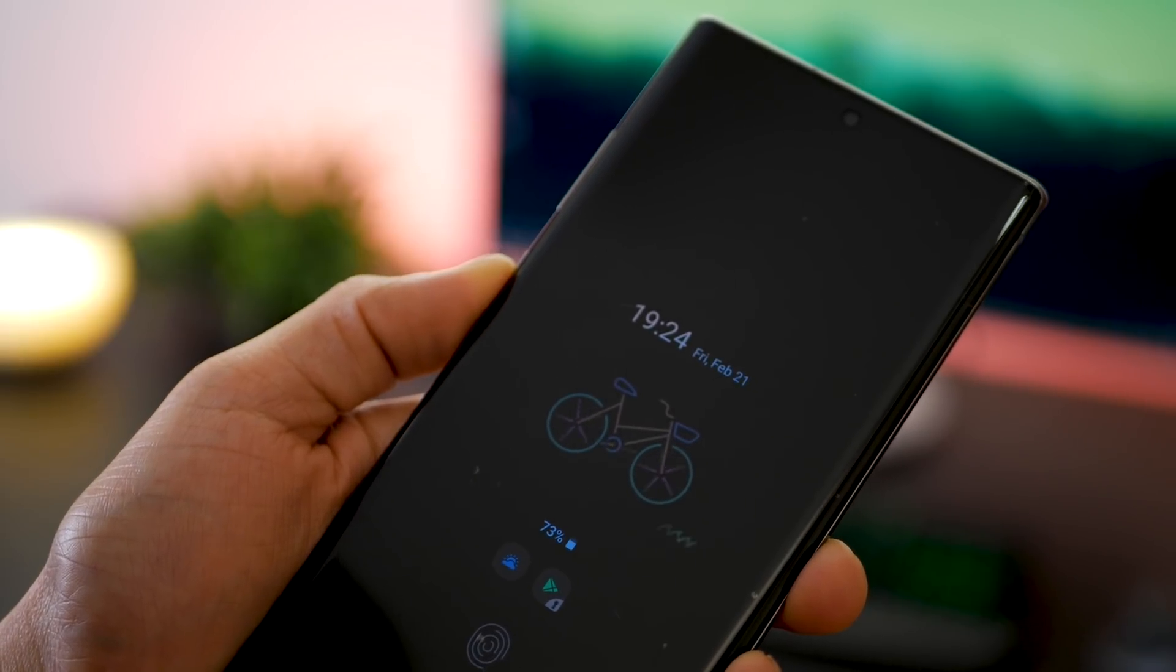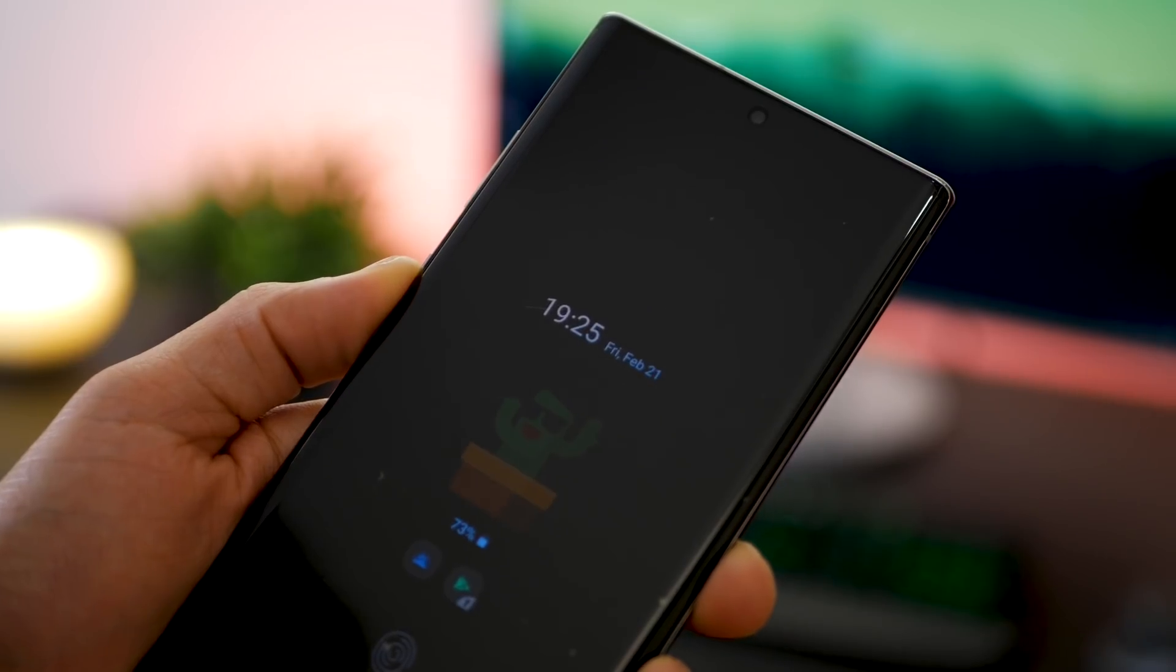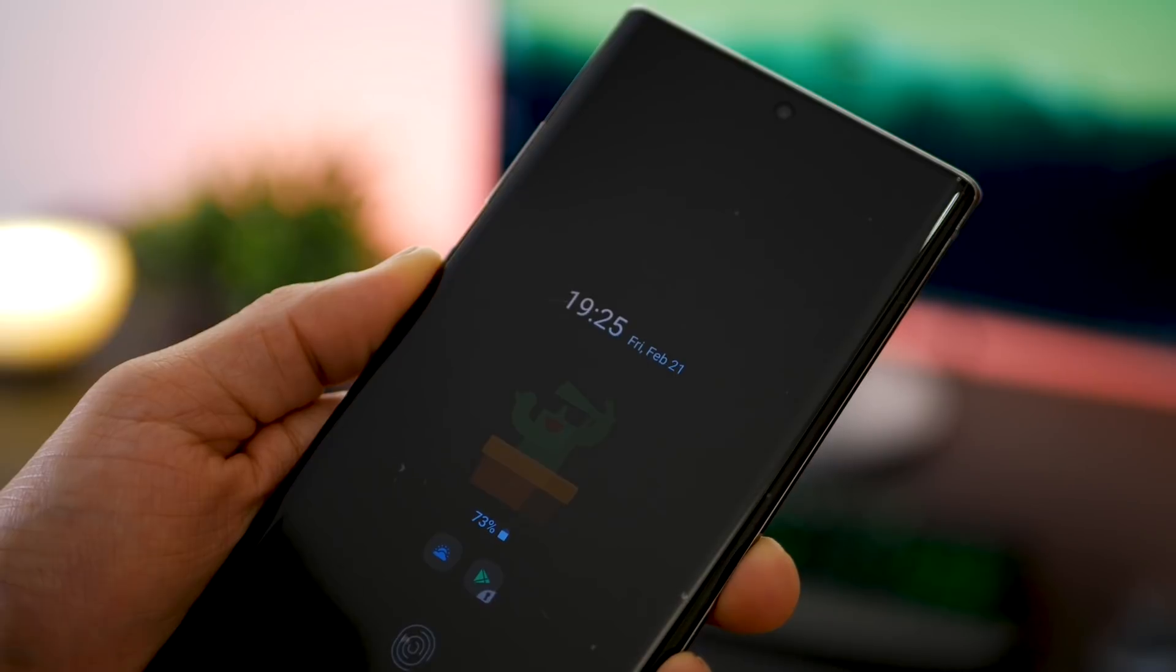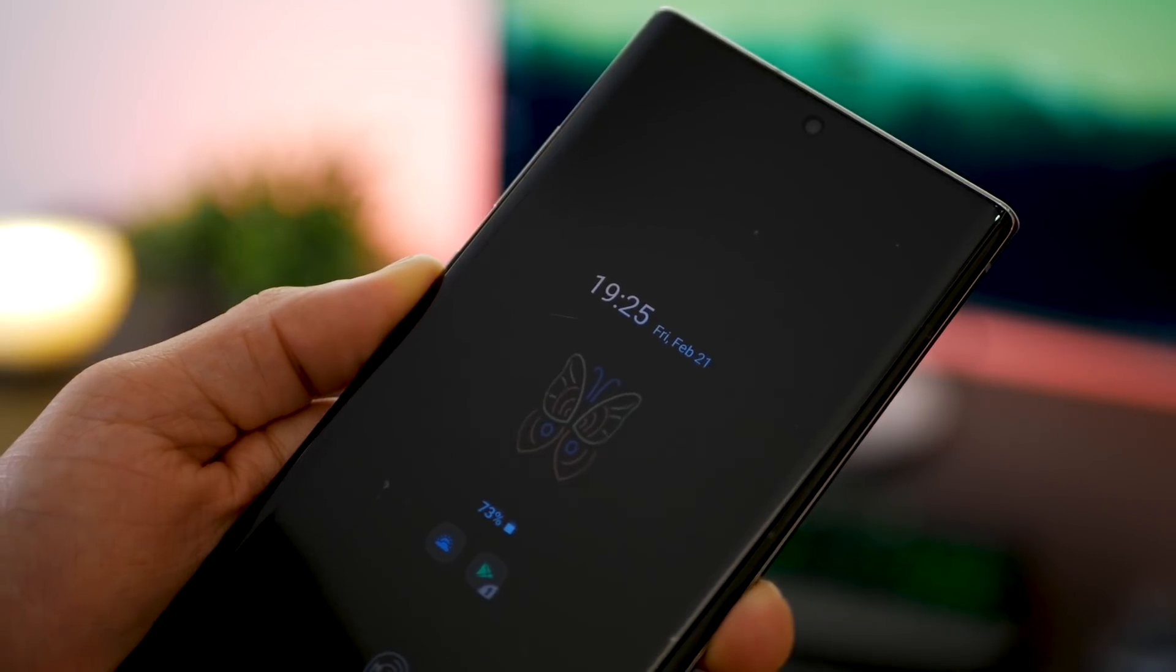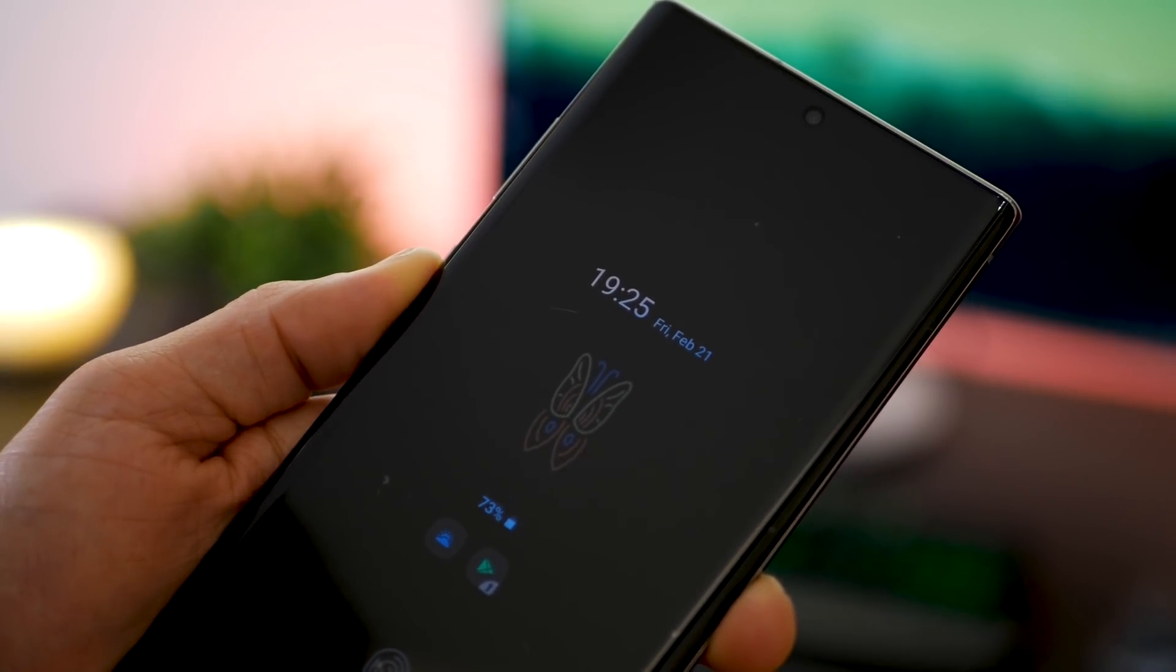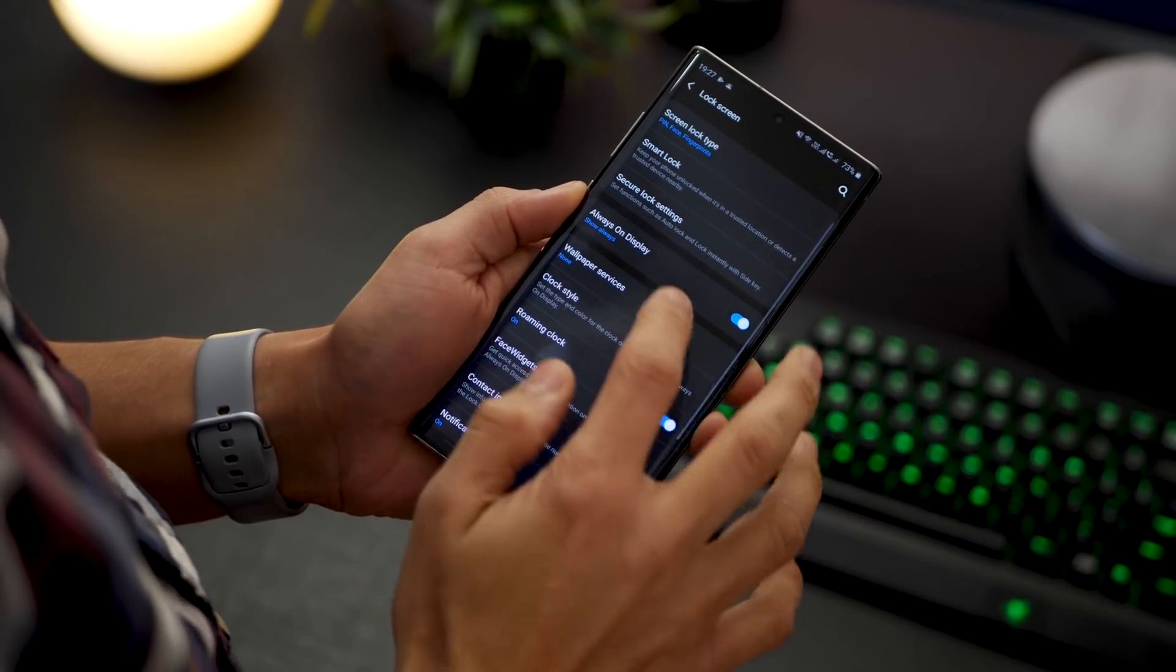Did you know that you could add GIFs to your always on display? Now I know it doesn't add too much value, but it's always on display, so you might as well have something that looks good on your screen.